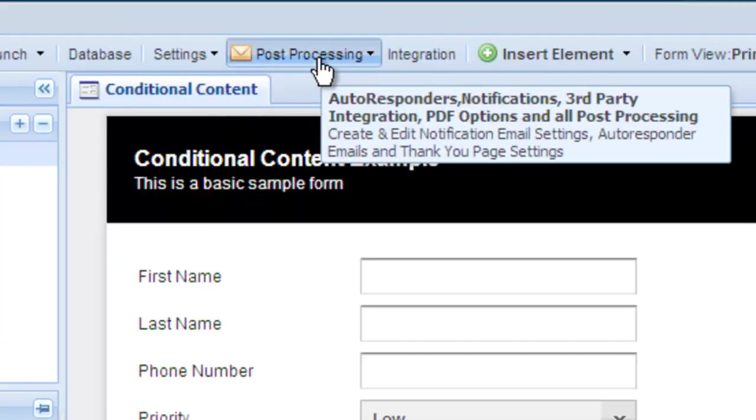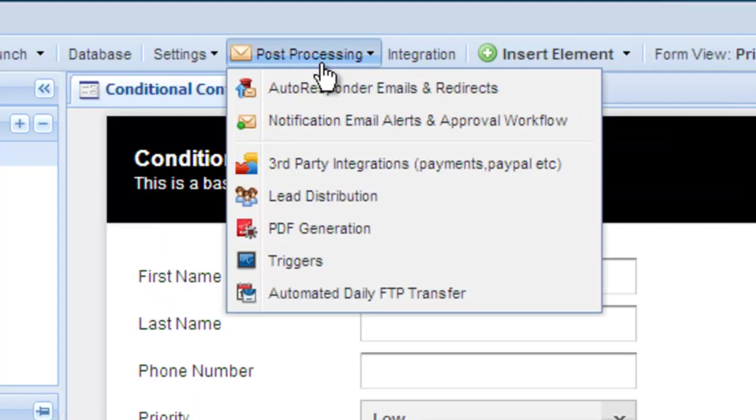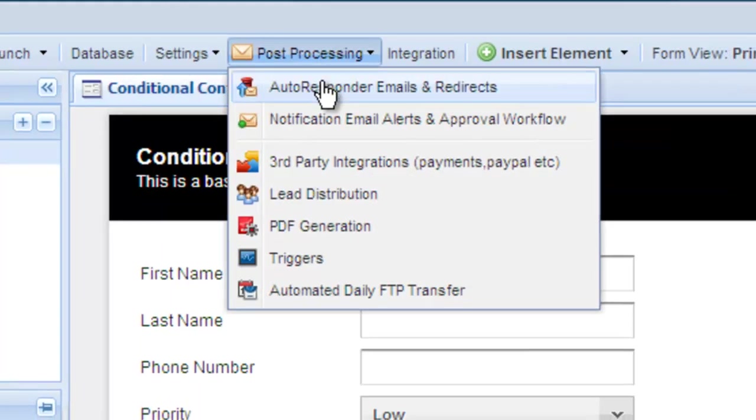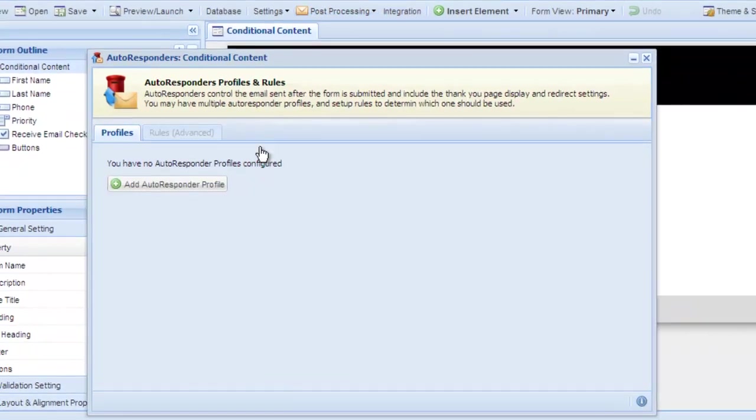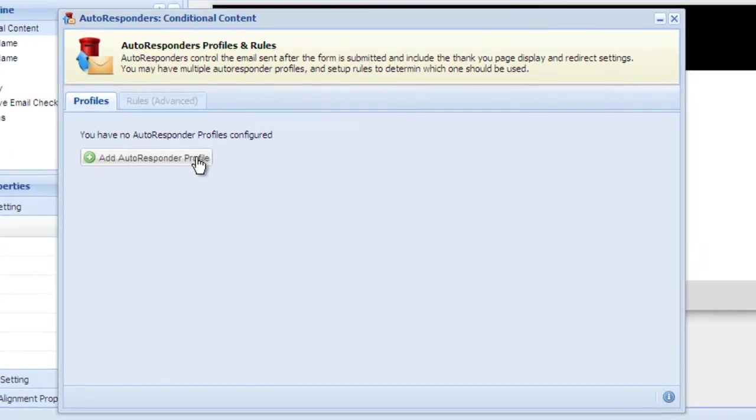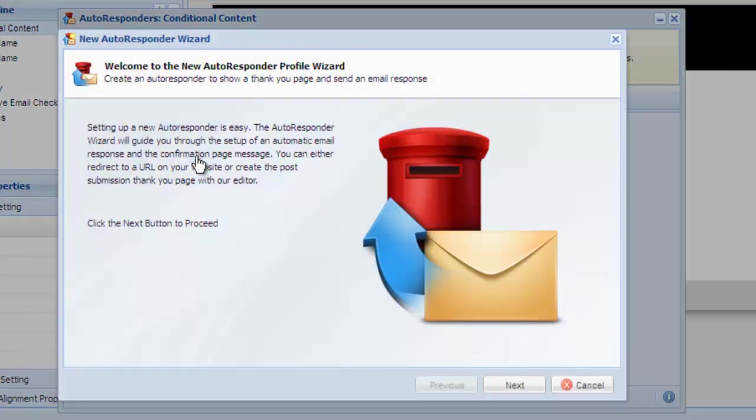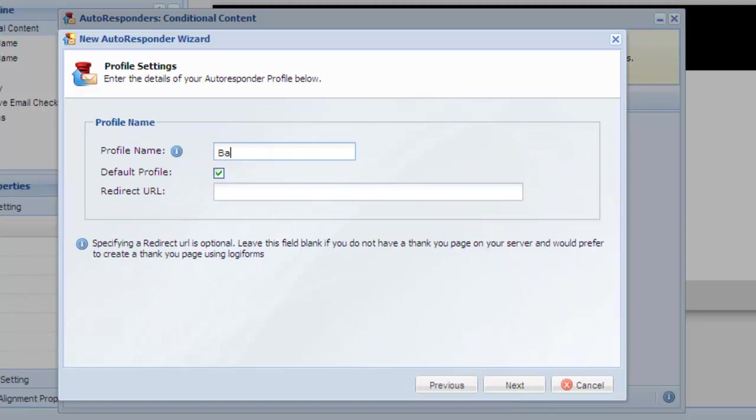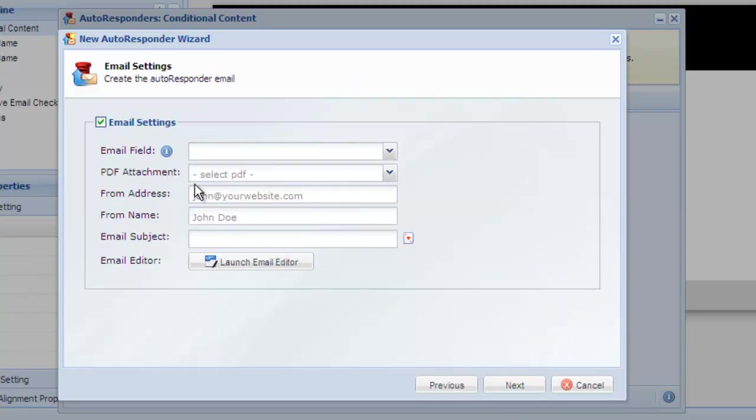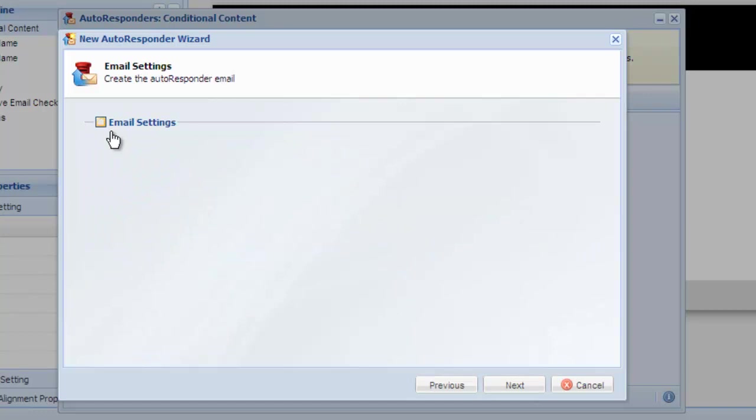Let's take a look at how to use conditional content on an autoresponder thank you page. First, let's create a basic autoresponder. What we'll do is show a different message on the thank you page based on the user selection using conditional content. Create the autoresponder as you would any other.